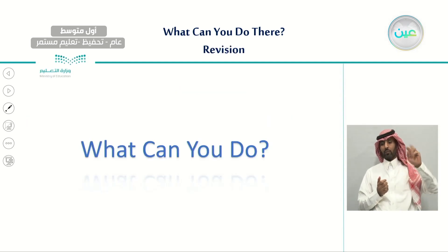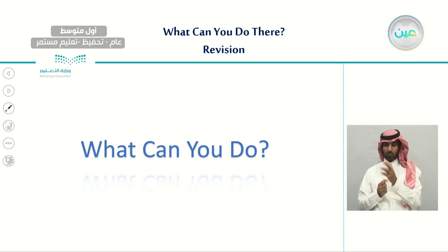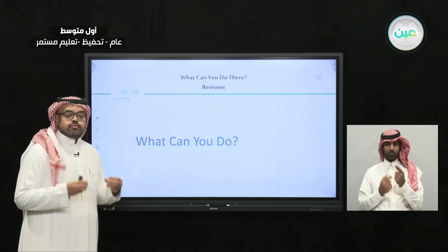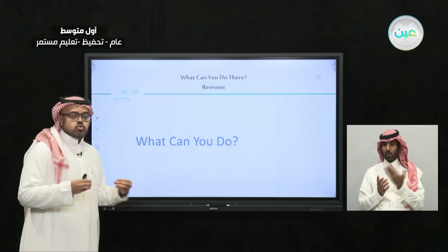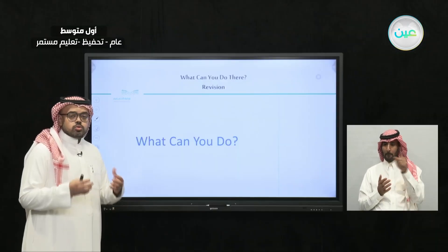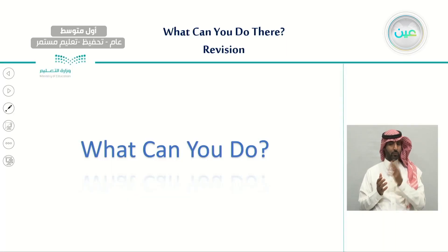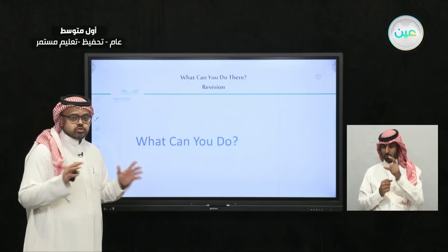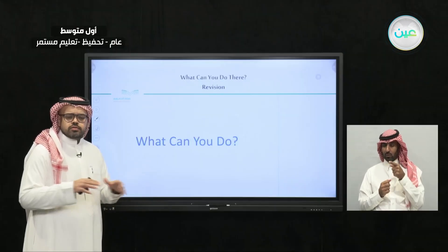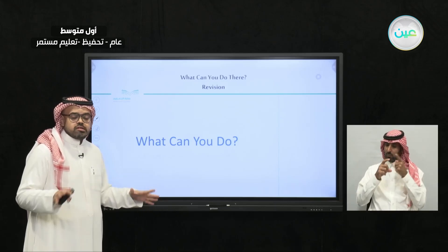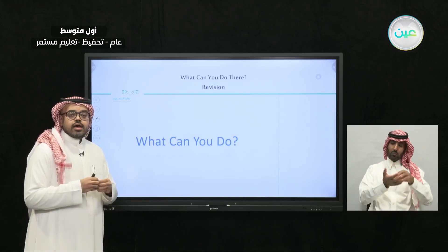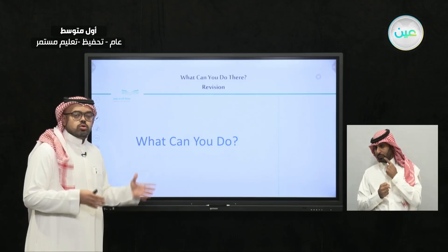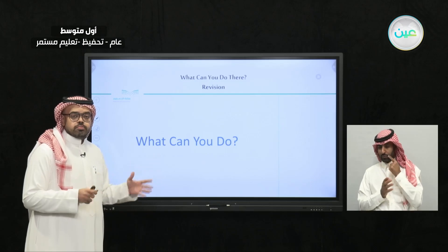Before we do this, let's make a quick revision on our last lesson. Last lesson, we had one main question to answer, which is: what can you do? We showed you different pictures of different places, and we asked: what can we do at these places?